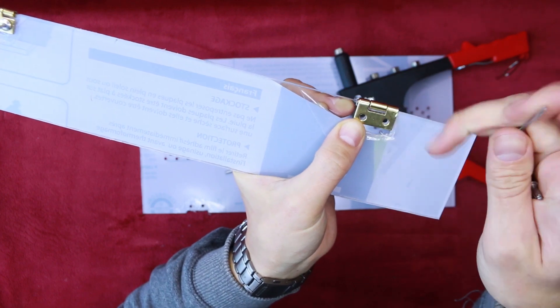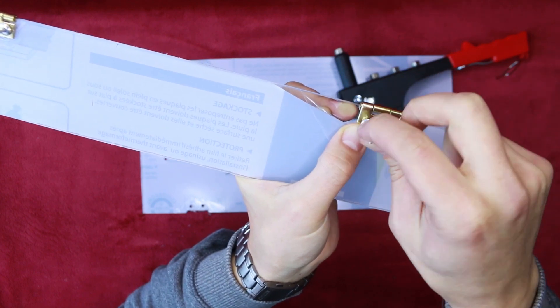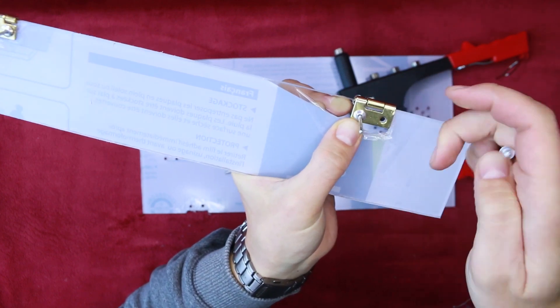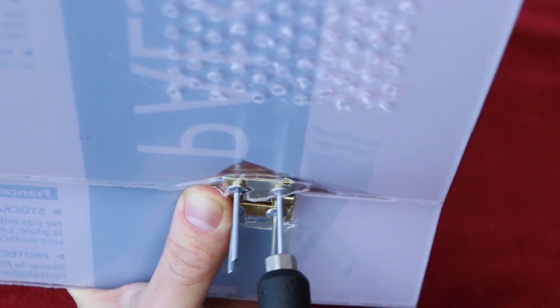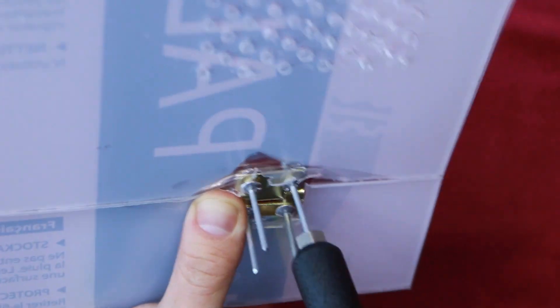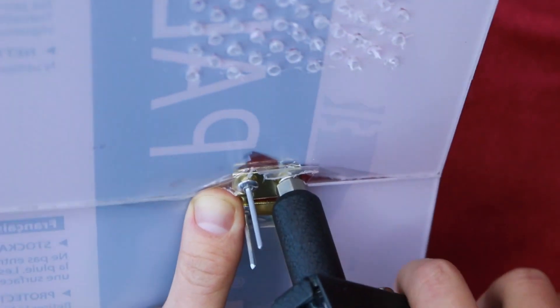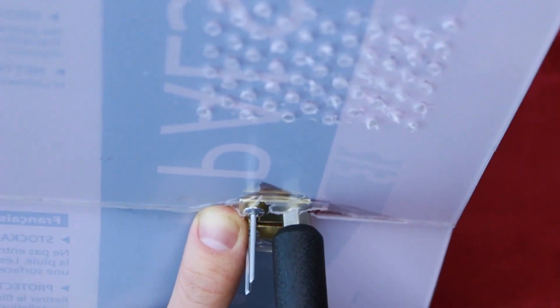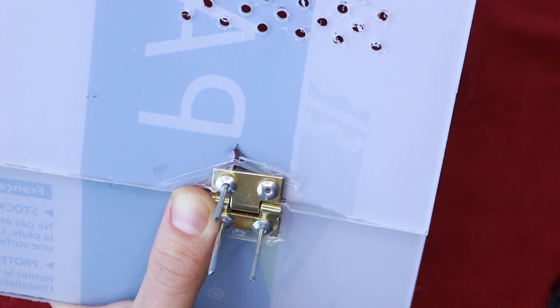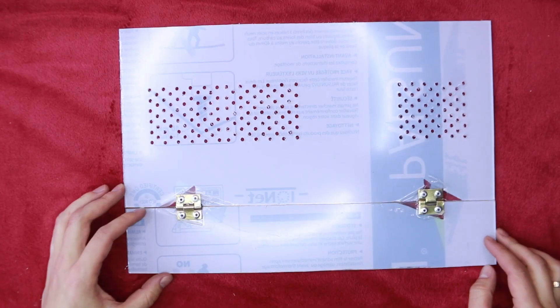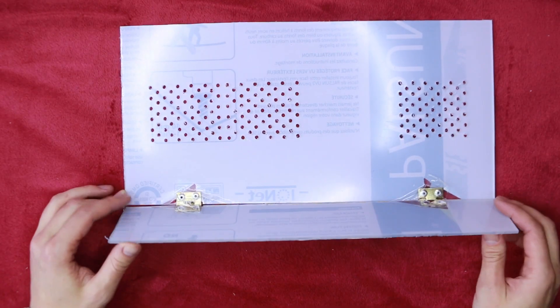And I'll connect them using pop rivets. For those who don't know, the idea is to align the holes, put the rivet through, mount the gun, press, and pop. And that's the top ready.